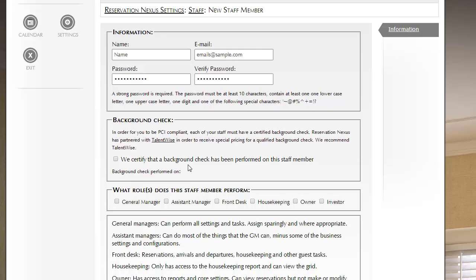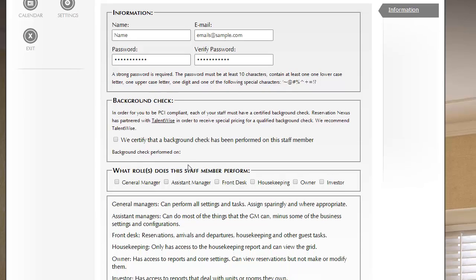Next on this page, each of your employees needs to pass a background check. That includes yourself as well. For PCI compliance, everybody that is going to have access to credit cards needs to have a background check.